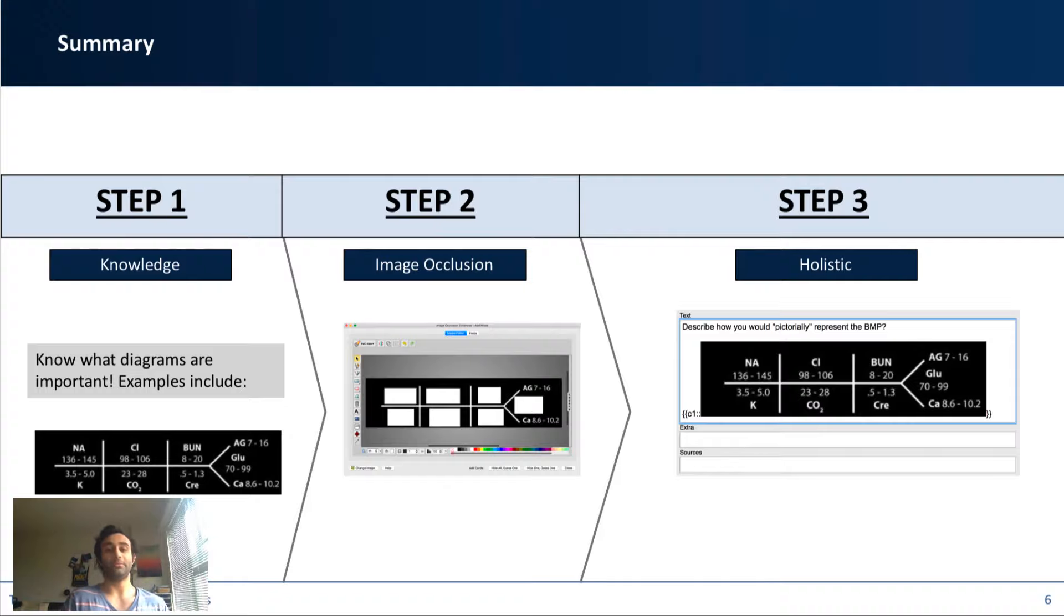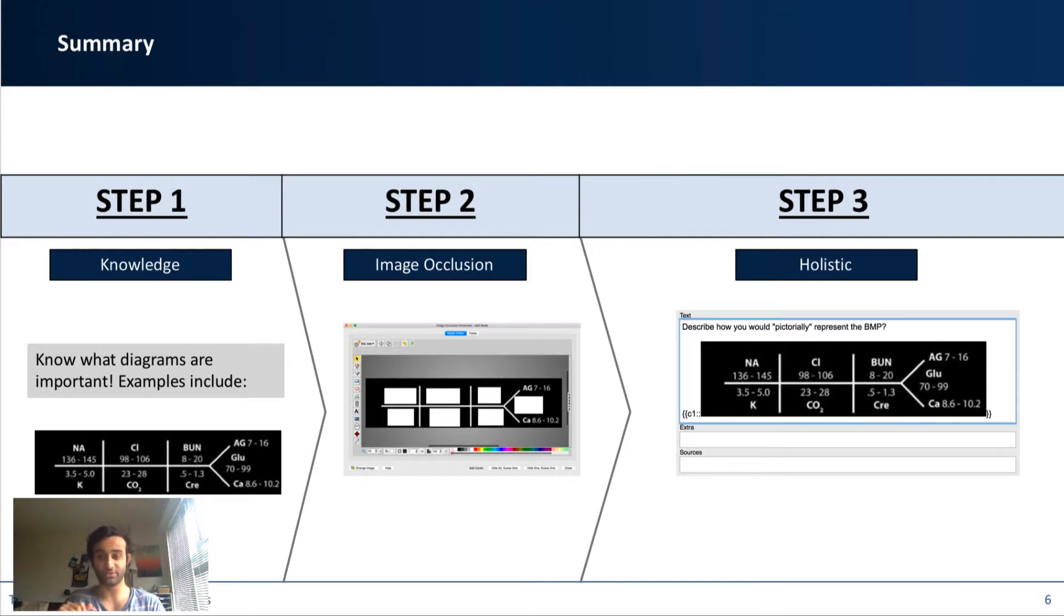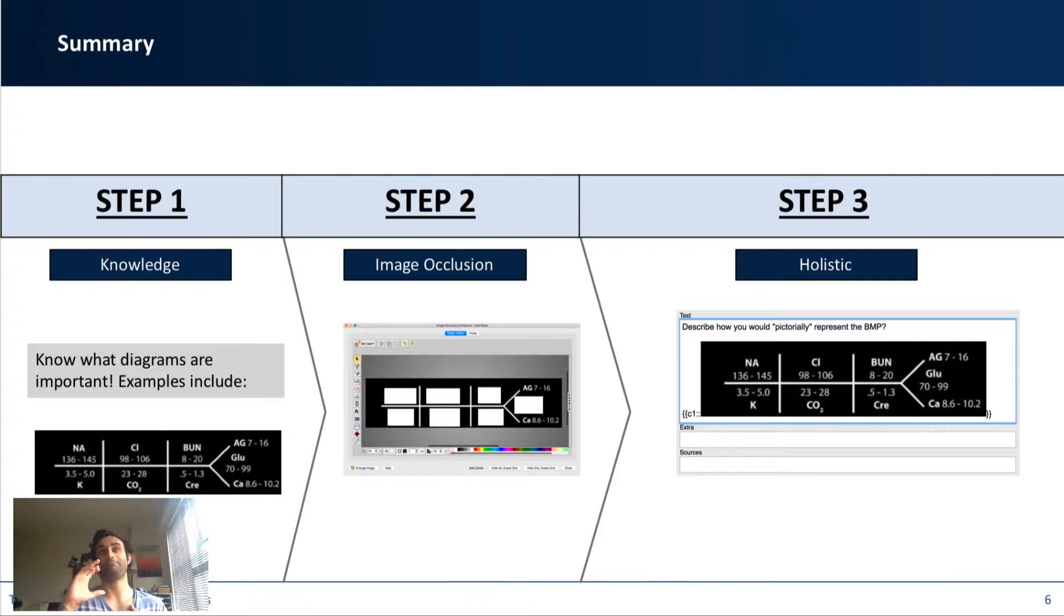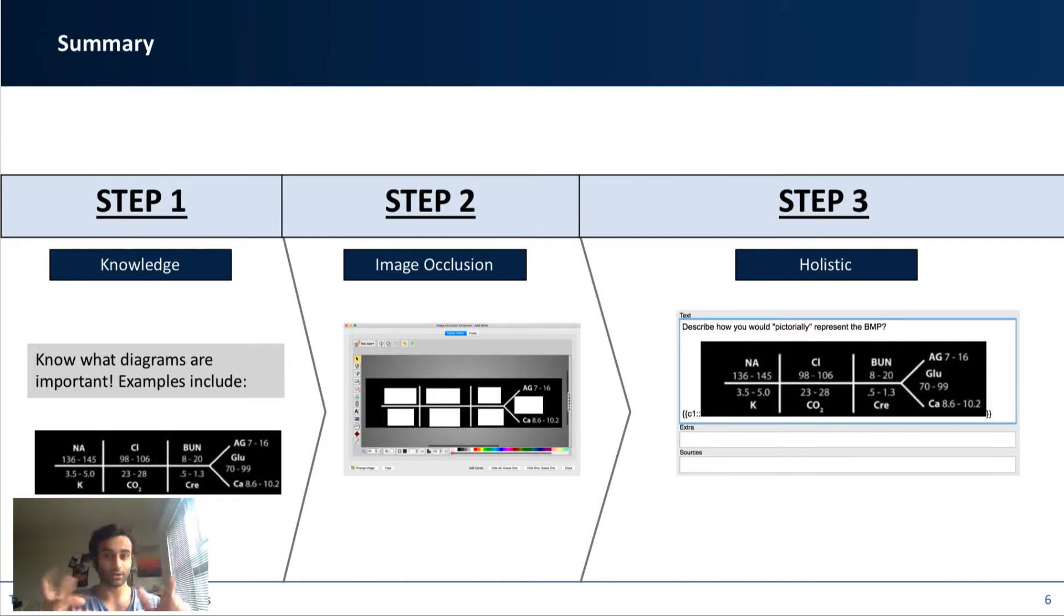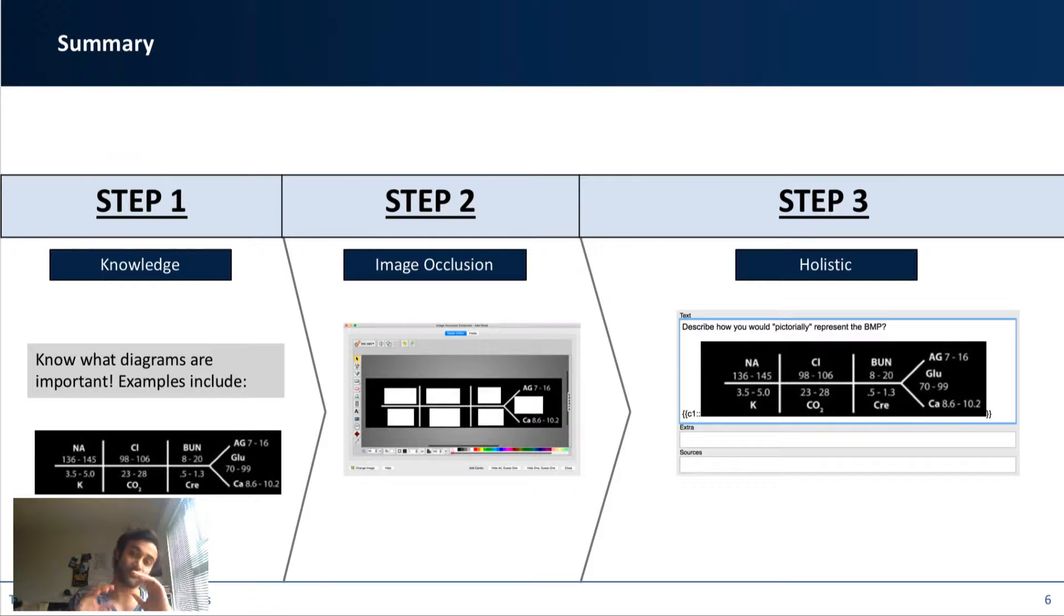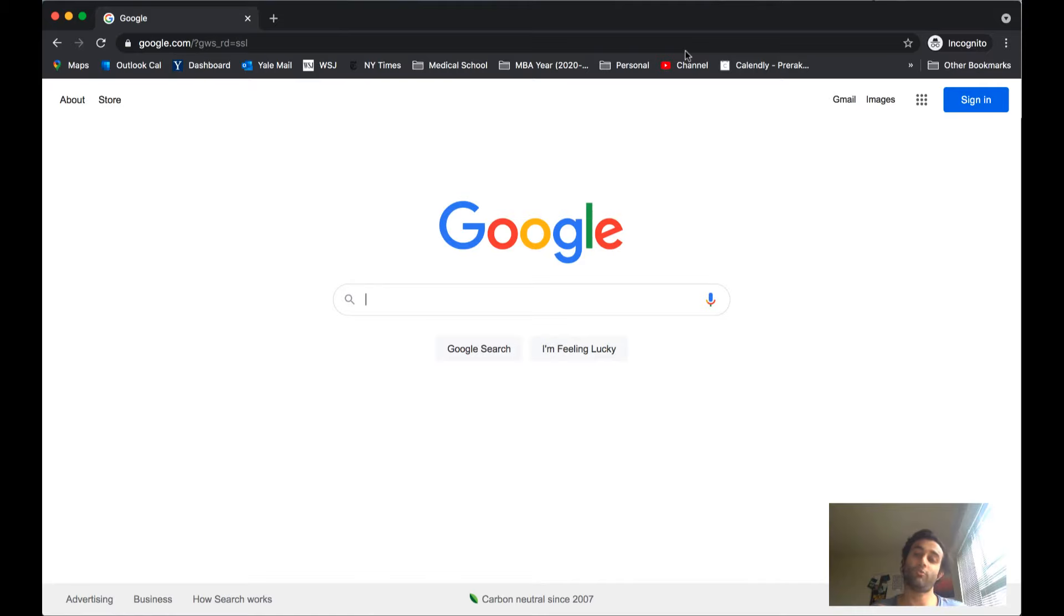So assuming you know what fishbones are important, download an image of those fishbones. The second step is to then use an image occlusion add-on to blank out certain portions of that fishbone. And then the third step is to utilize flashcards to not only memorize the parts of the fishbone, but then also internally remake that diagram in your head. So what do I mean by this? I'm going to show you firsthand by opening up my Anki and working through one of these together. Let's do it.